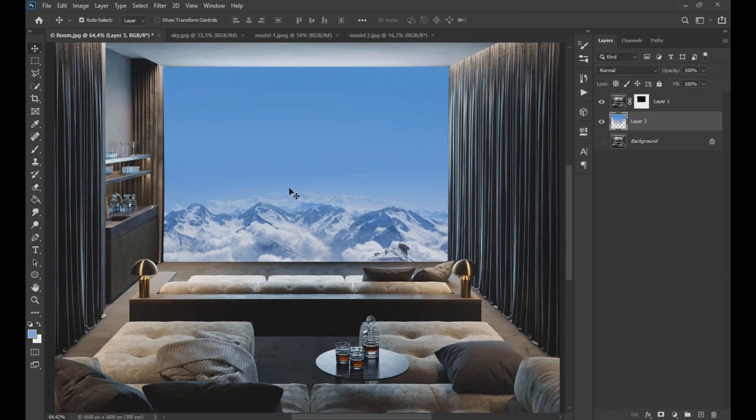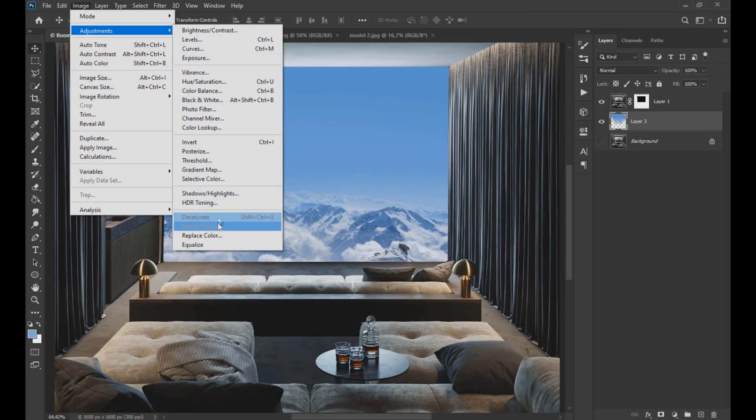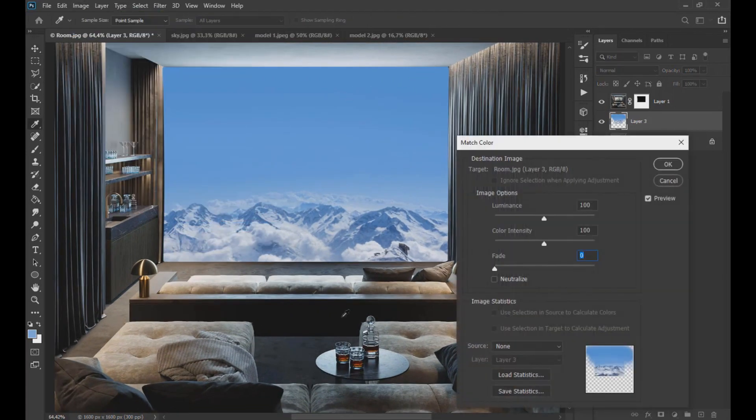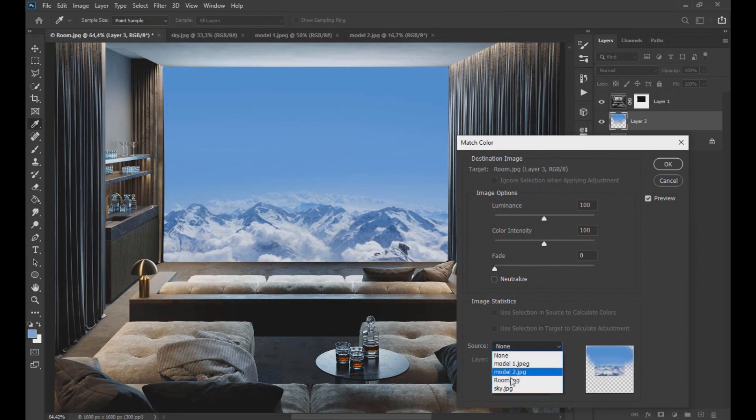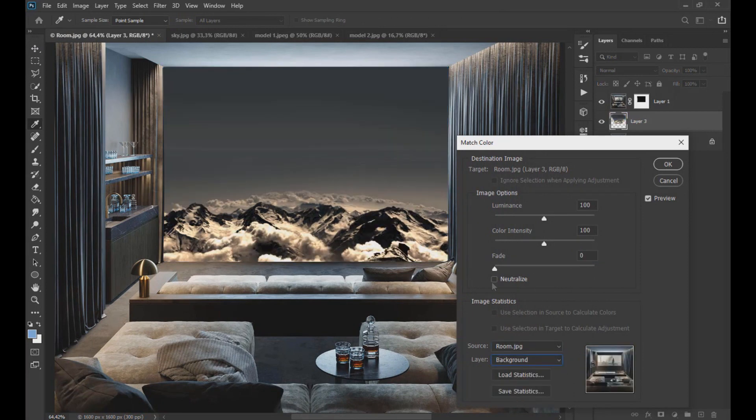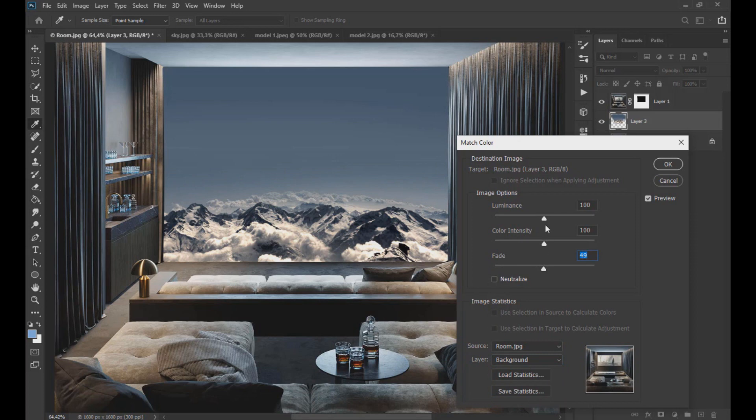Now we go to image, adjustment and click on match color. In source we select the project room, and in layer the background layer, and we adjust the values as seen on the screen.